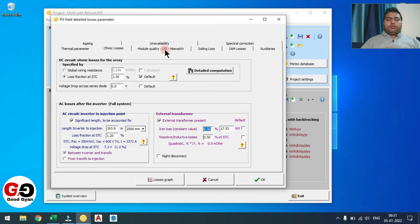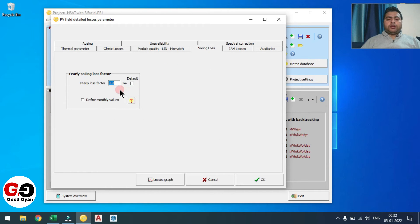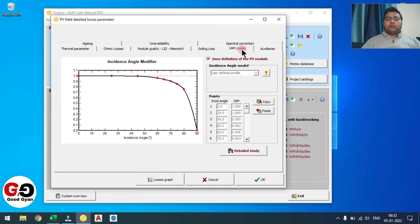AC loss you need to restrict up to 1.2%, so I am considering 1.2%. Transformer loss — generally you can consider 0.5% iron loss and 0.5% resistive or inductive loss. After ohmic losses, move to the Module Quality section — these are all default numbers: 3%, 1%, and 0.1%. LID also we will keep as default. Soiling loss is directly dependent on your cleaning cycle — since I am going to clean the modules twice a week, I am selecting 0.5%. If you are not using robotic cleaning, maybe you need to consider 2 to 3% soiling loss.